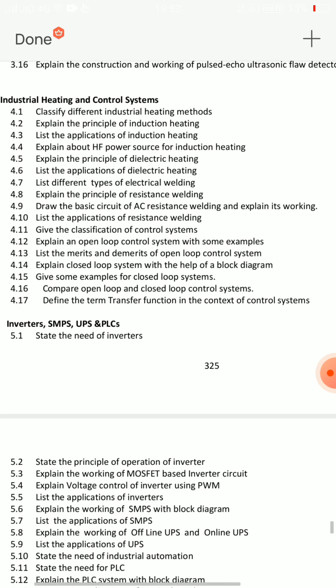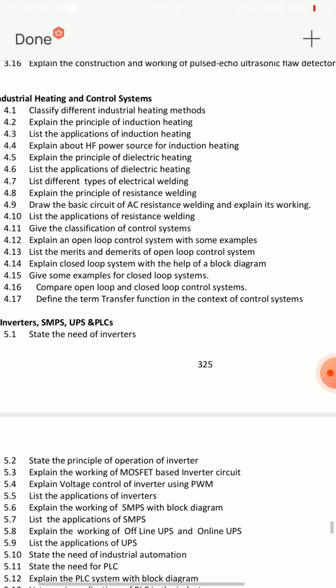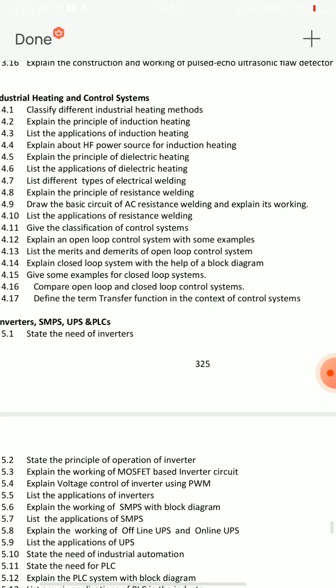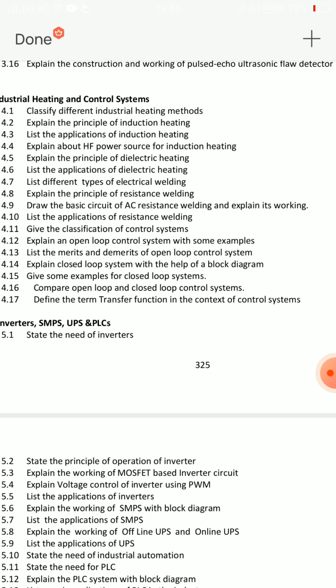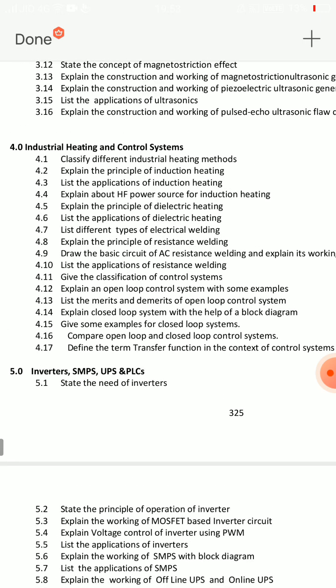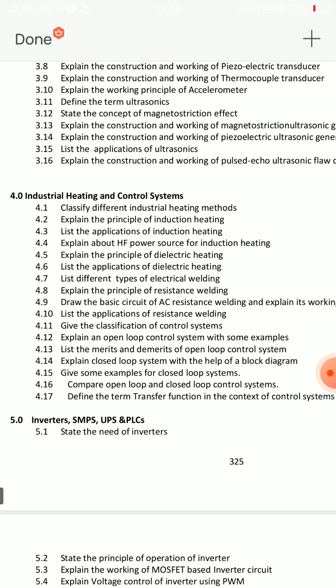Open loop system has no feedback — just output. Closed loop control system has feedback. Examples of open loop: automatic roti maker, normal traffic light system. Closed loop examples: automatic area control. These are simple examples to explain both systems — very important. There are three control systems.